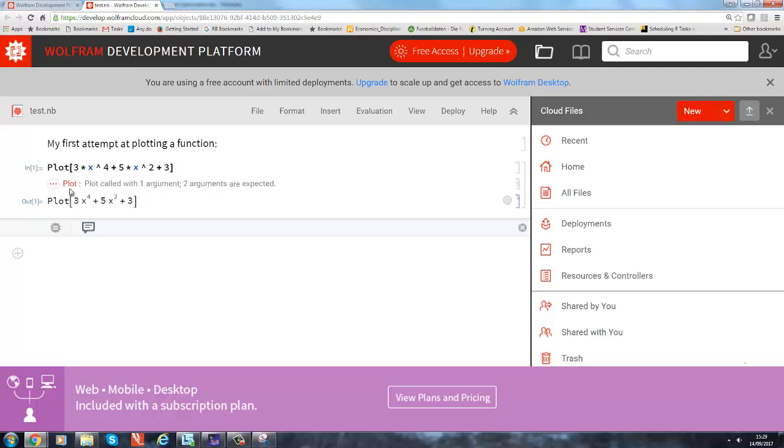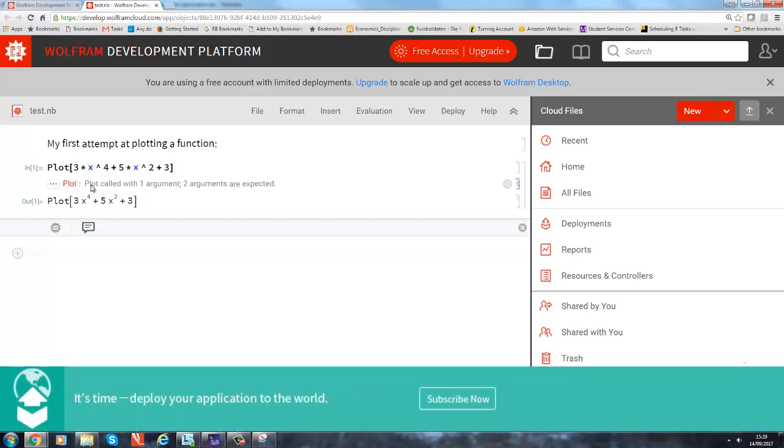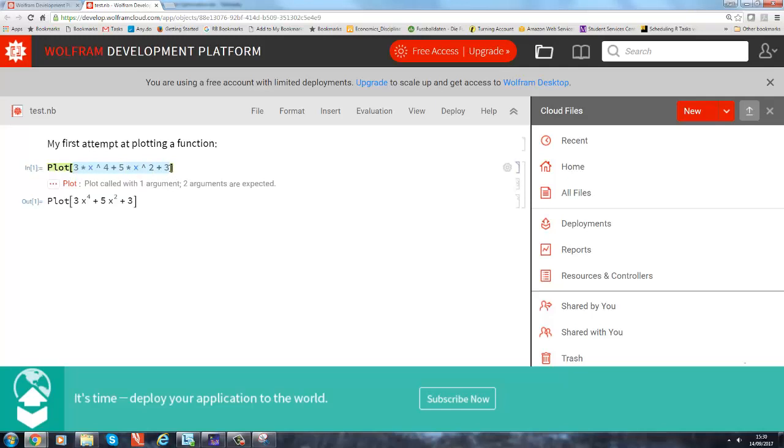And that's now very important when you do sort of programming as we do here: sometimes things don't work, okay? And here it tells us why. "Plot called with one argument, two arguments are expected." We handed in one thing, this function, but the plot function expects two things.